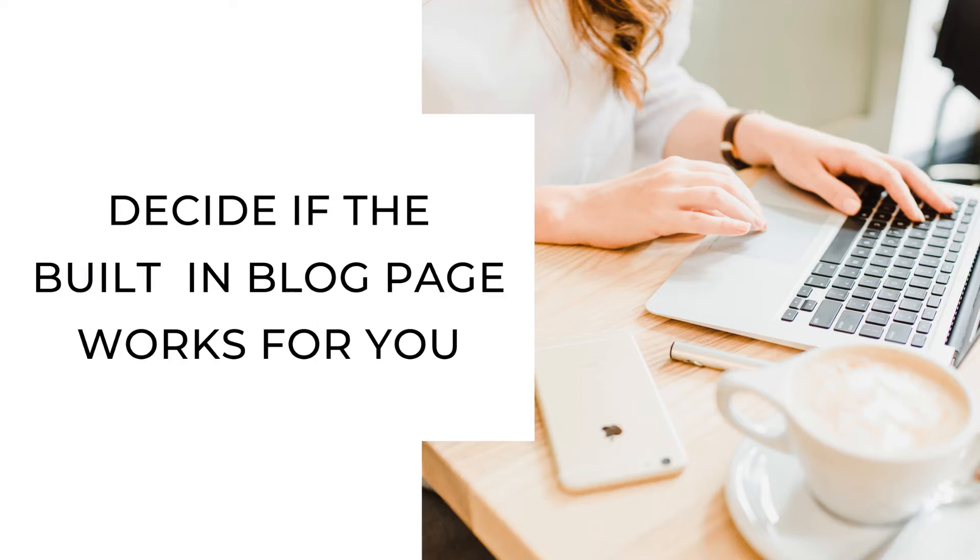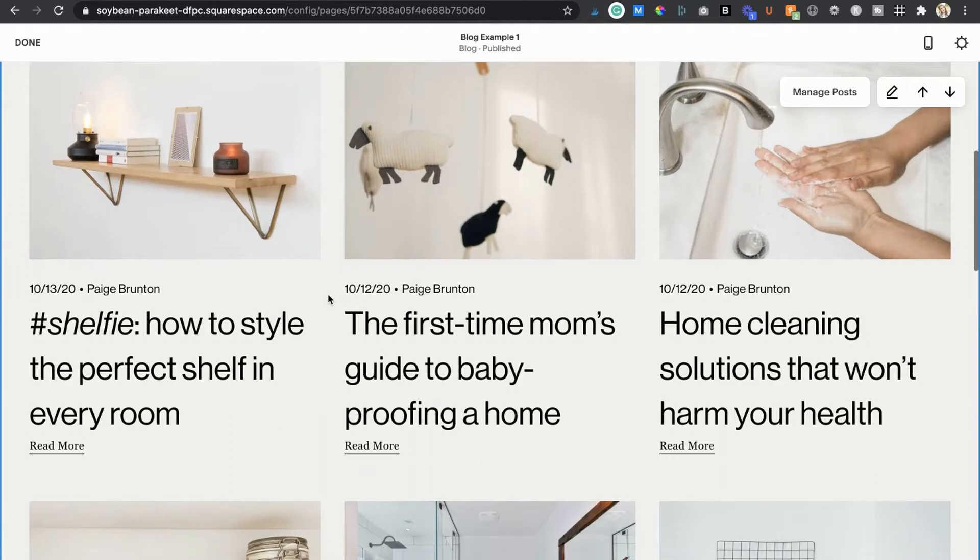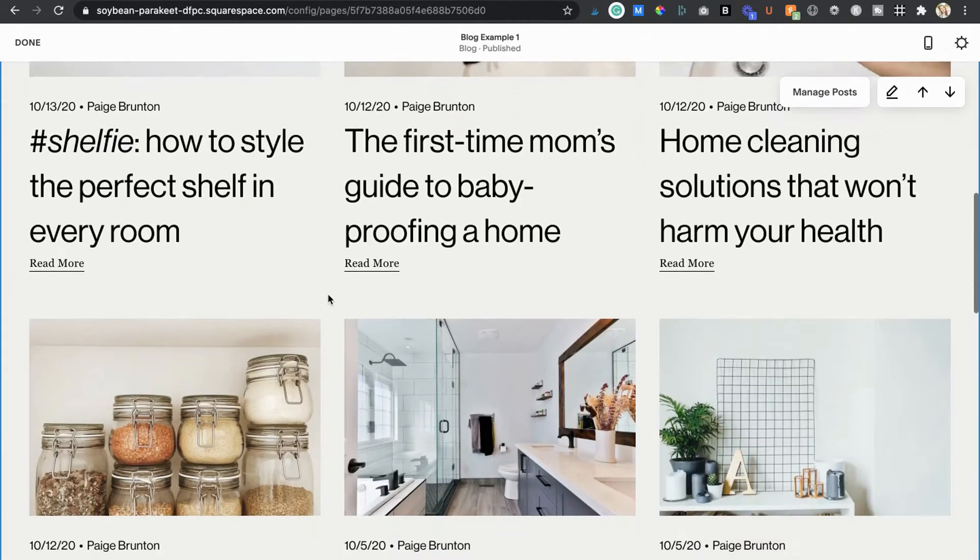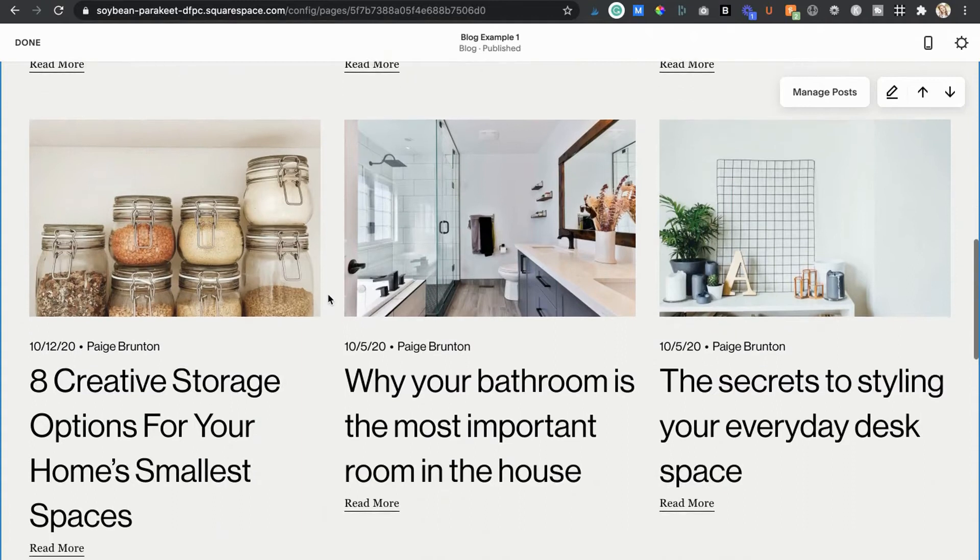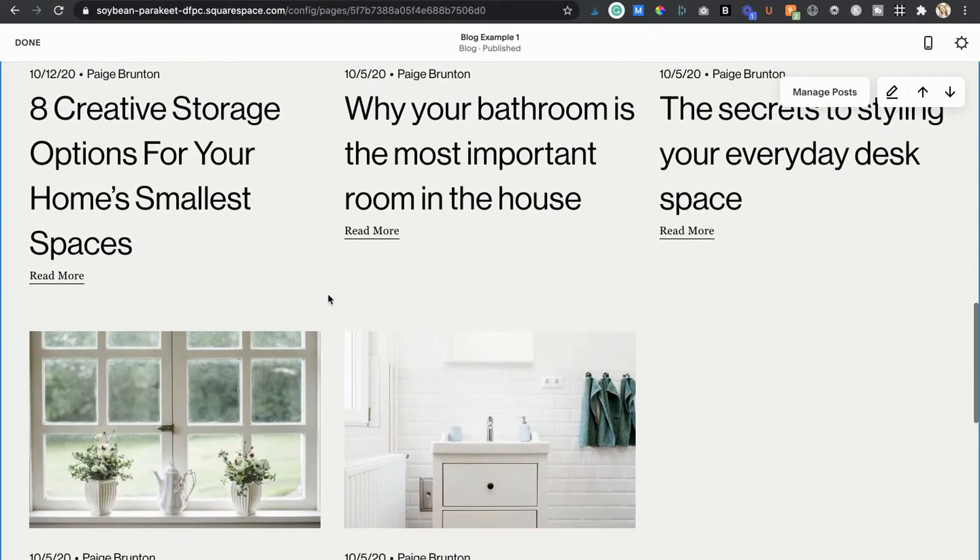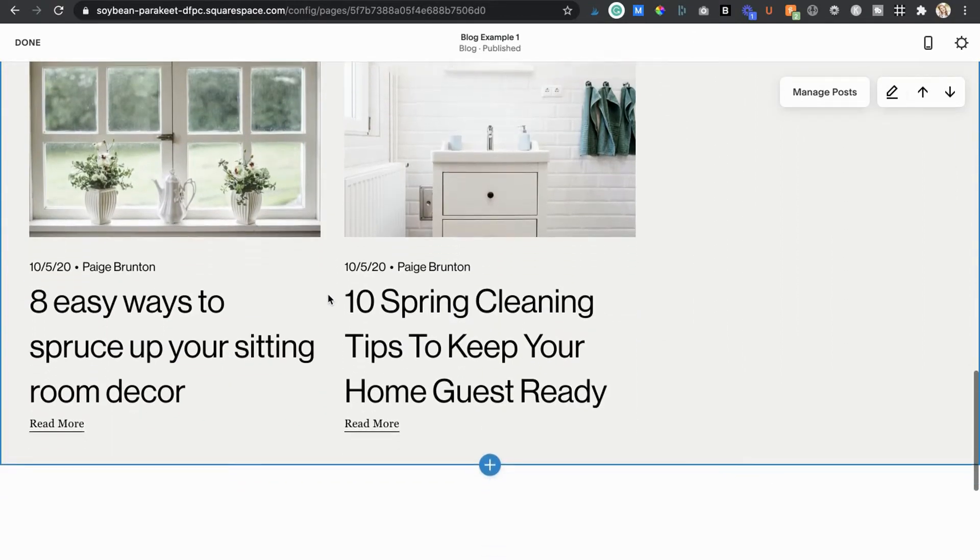Squarespace wanted to make it super simple for you to display all your content without having to manually add a block to a page every single time a new post is published. But when it comes to your built-in blog section, you aren't able to drag, drop, add, and remove content like you are on a normal page.